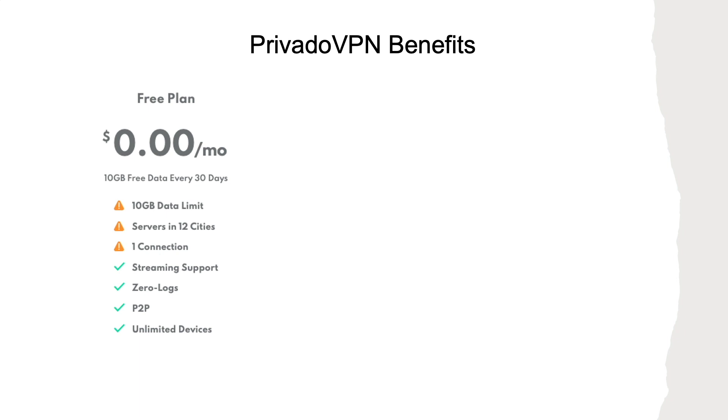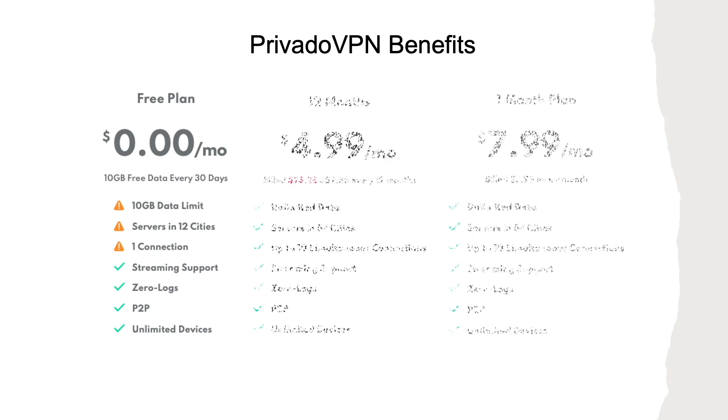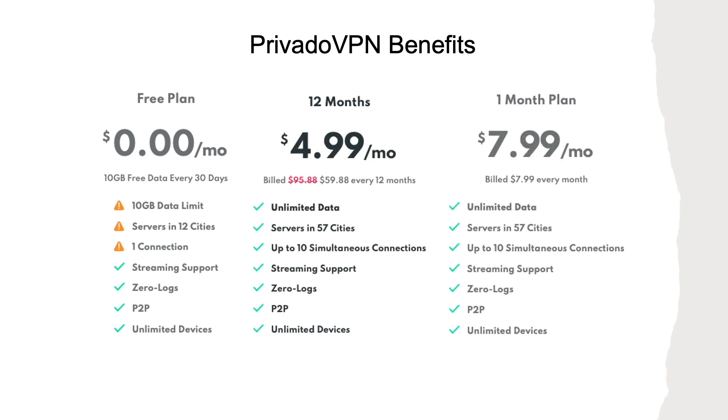If you'd like to sign up for an unlimited plan, you could do so for as little as $5 per month, which expands your connection options to servers in 57 cities worldwide, and the ability to connect up to 10 concurrent devices.